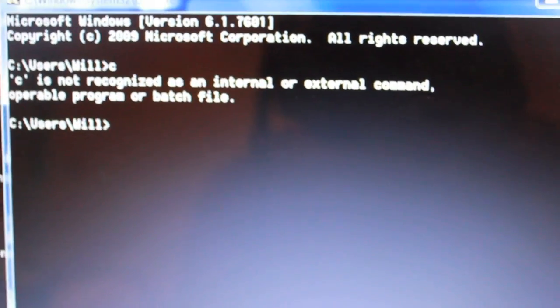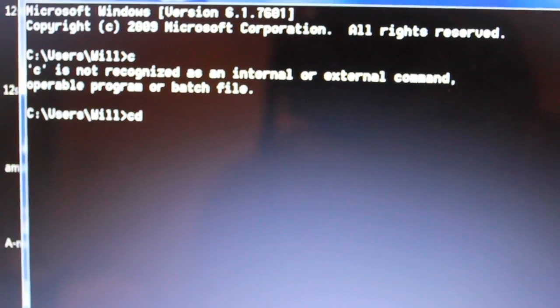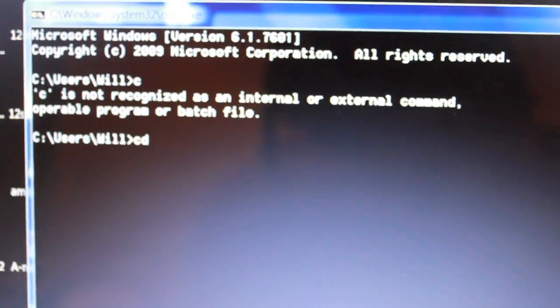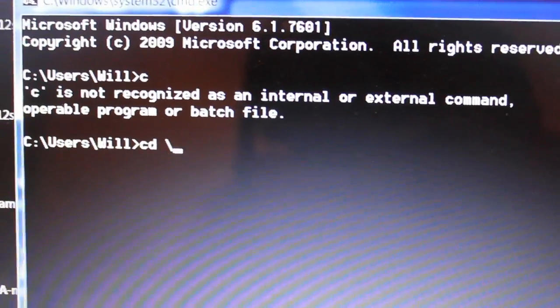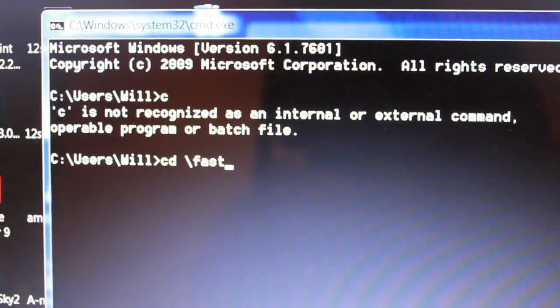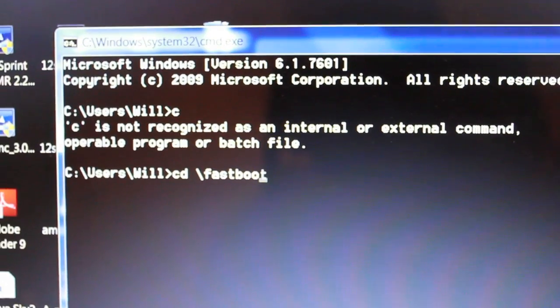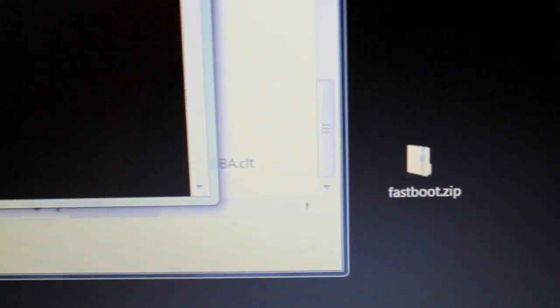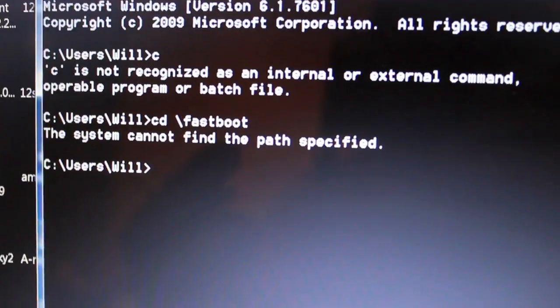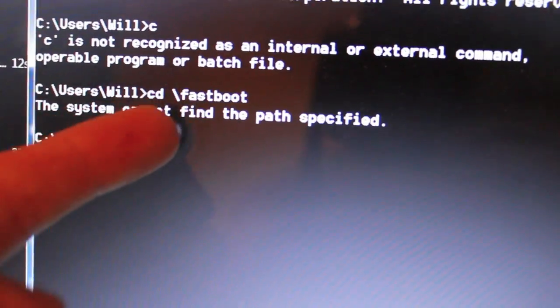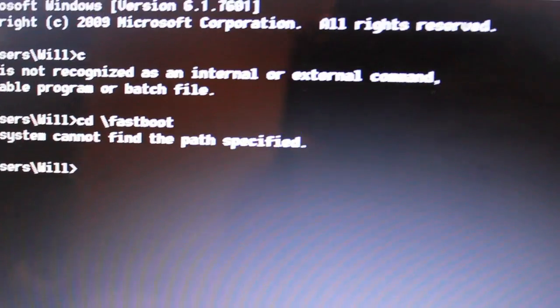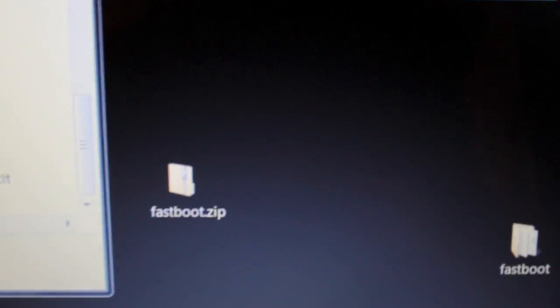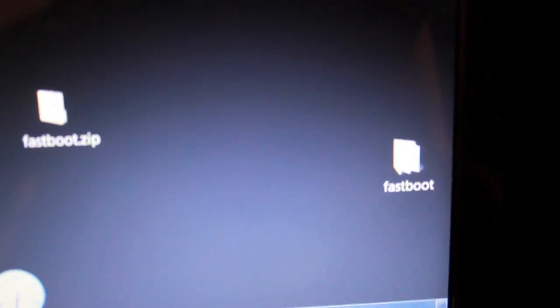I want to type in C for C drive. Oh well, I'm already in C drive. Sorry. I want to type in CD space backslash fastboot. I'm looking up a folder because the backslash means folder. I didn't create a folder. I just unzipped it into the C drive. I need to make a folder, which I did. And so there it is.